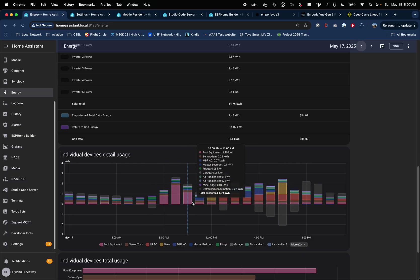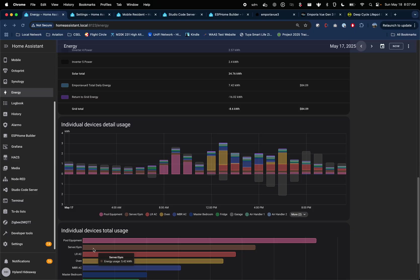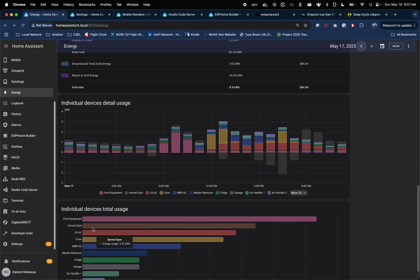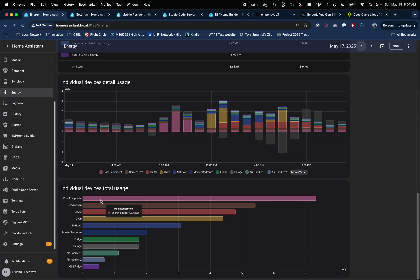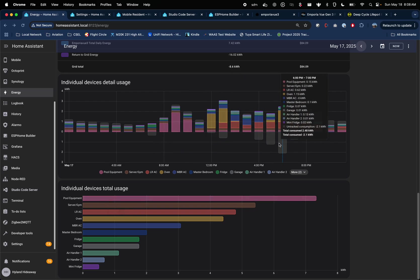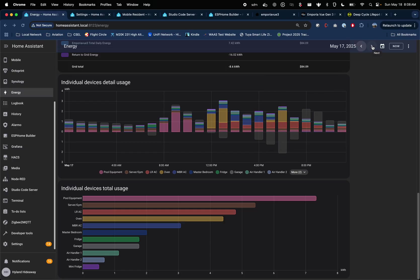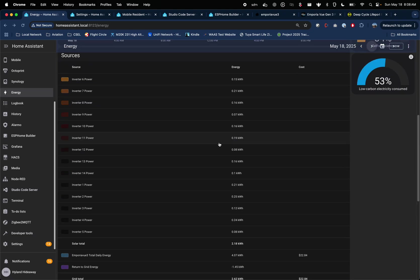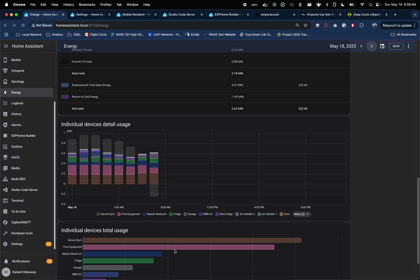For individual device usage, you can see our pool is higher in the morning when we run the cleaner. The server in the gym is always high because that has our Synology, UniFi system, 3D printer, and everything else, then the ACs and everything else. I have the Emporia View 3 with 16 clamps — I actually only have 15 in use right now, and there's a bunch that isn't being monitored at the moment. We wish we could get more than 16. Here's today's — I just turned off the fridge by the pool so we can see it starting to drop.